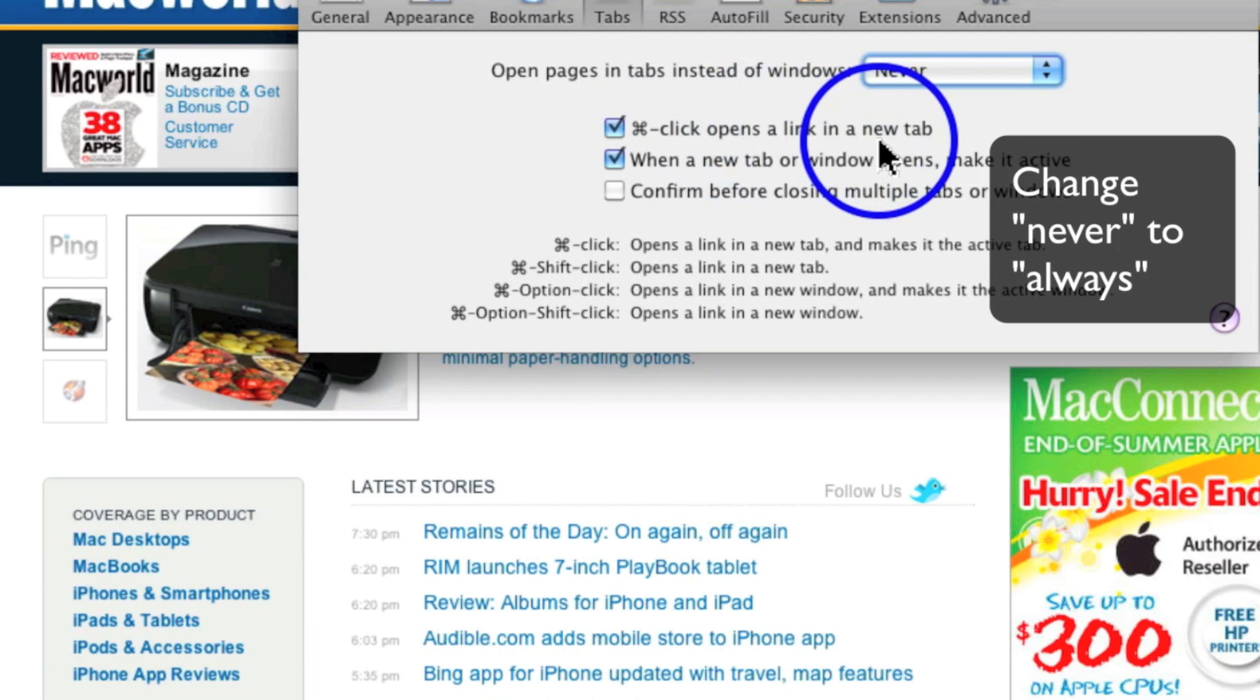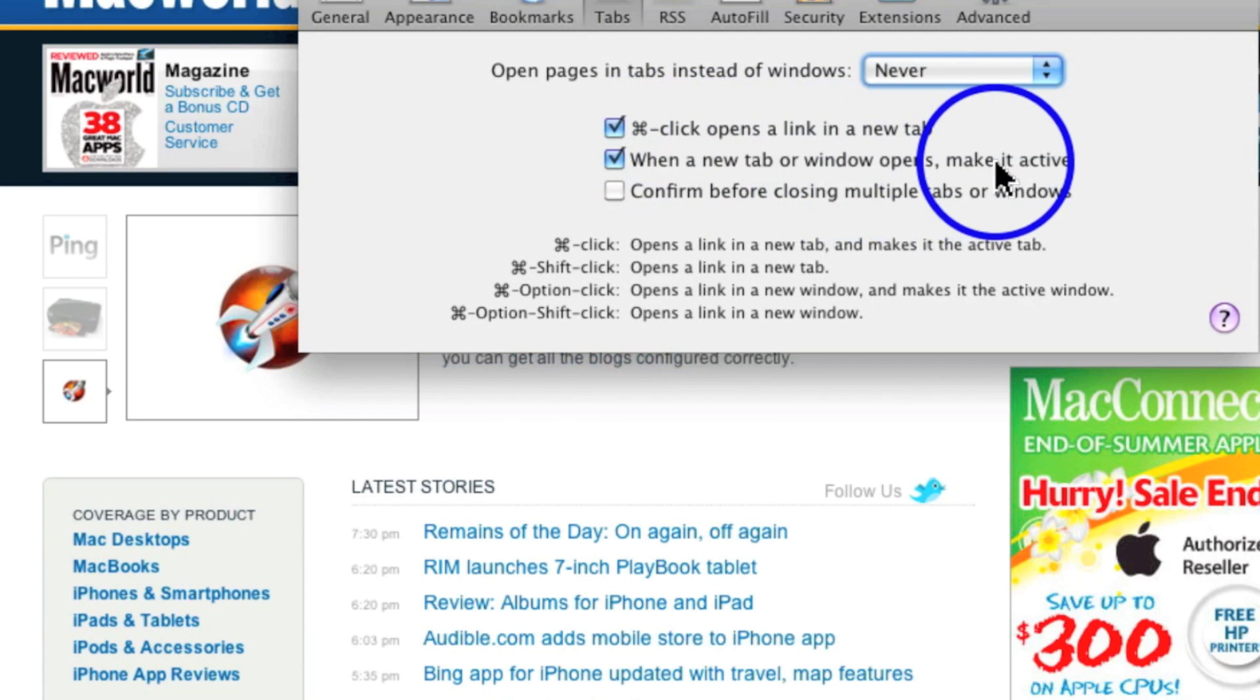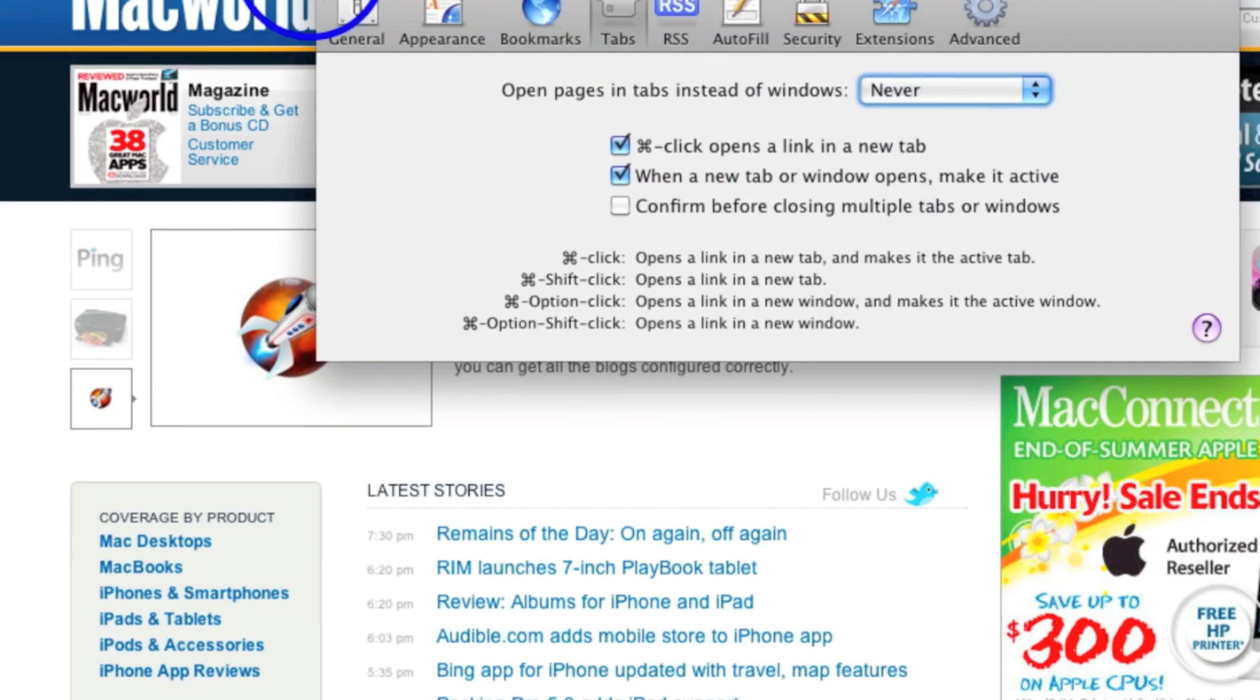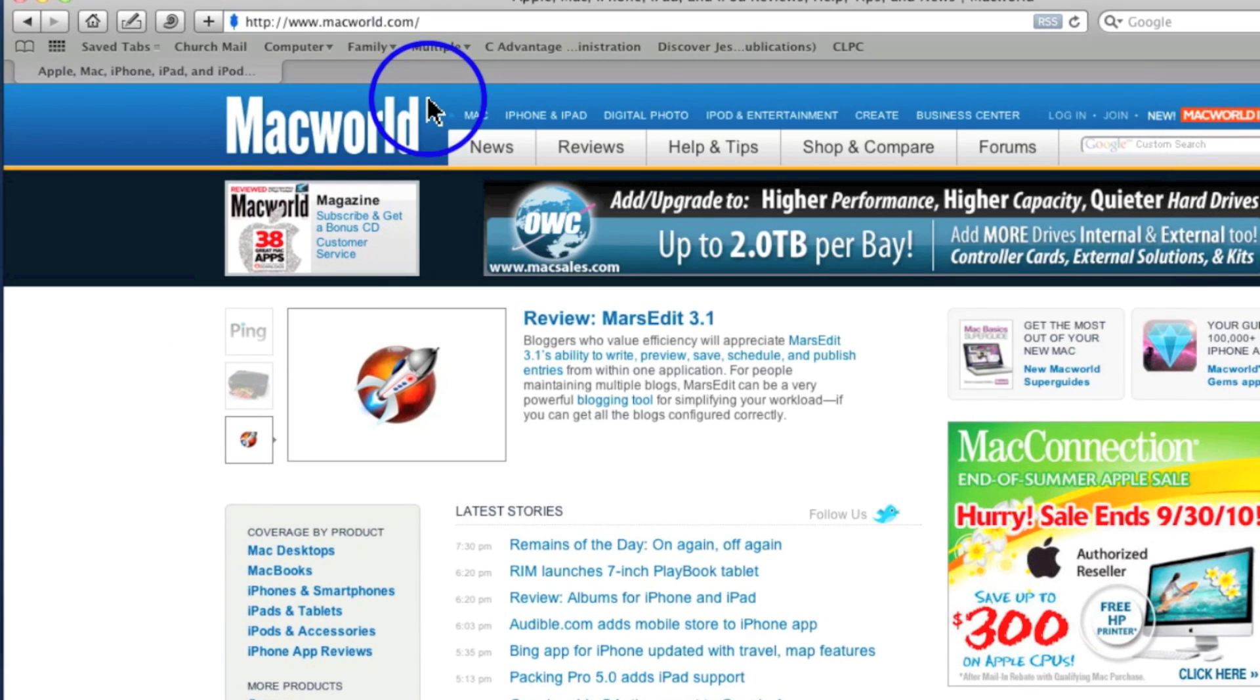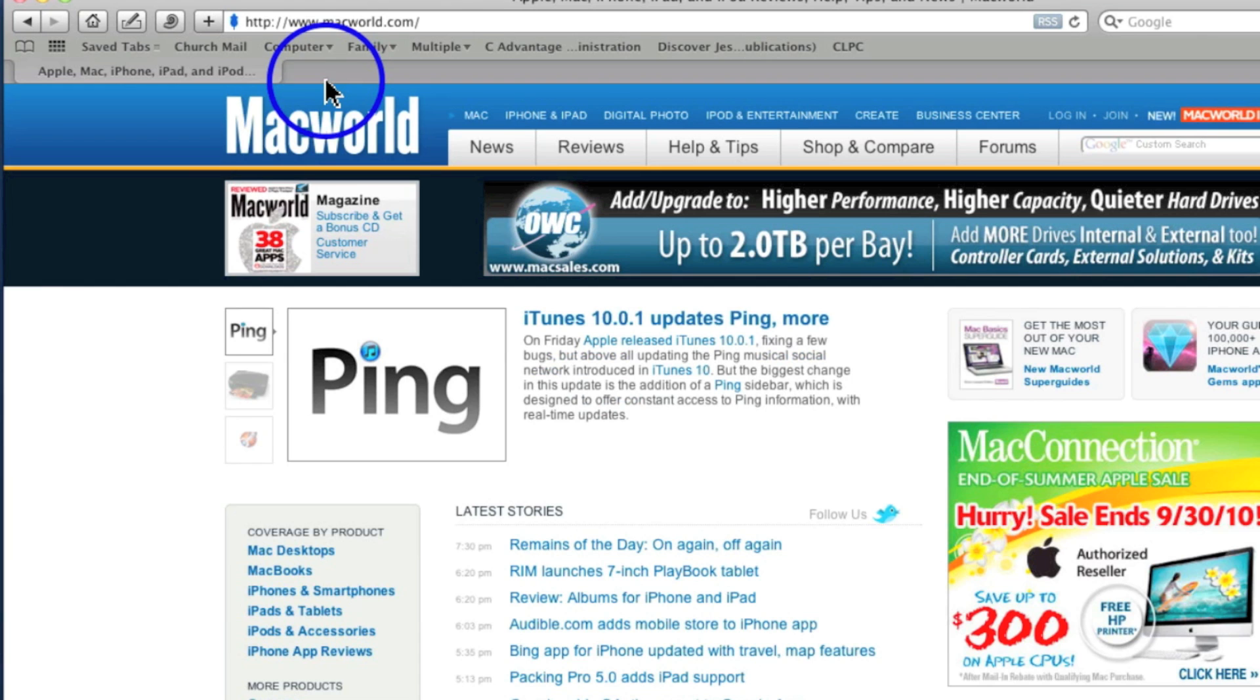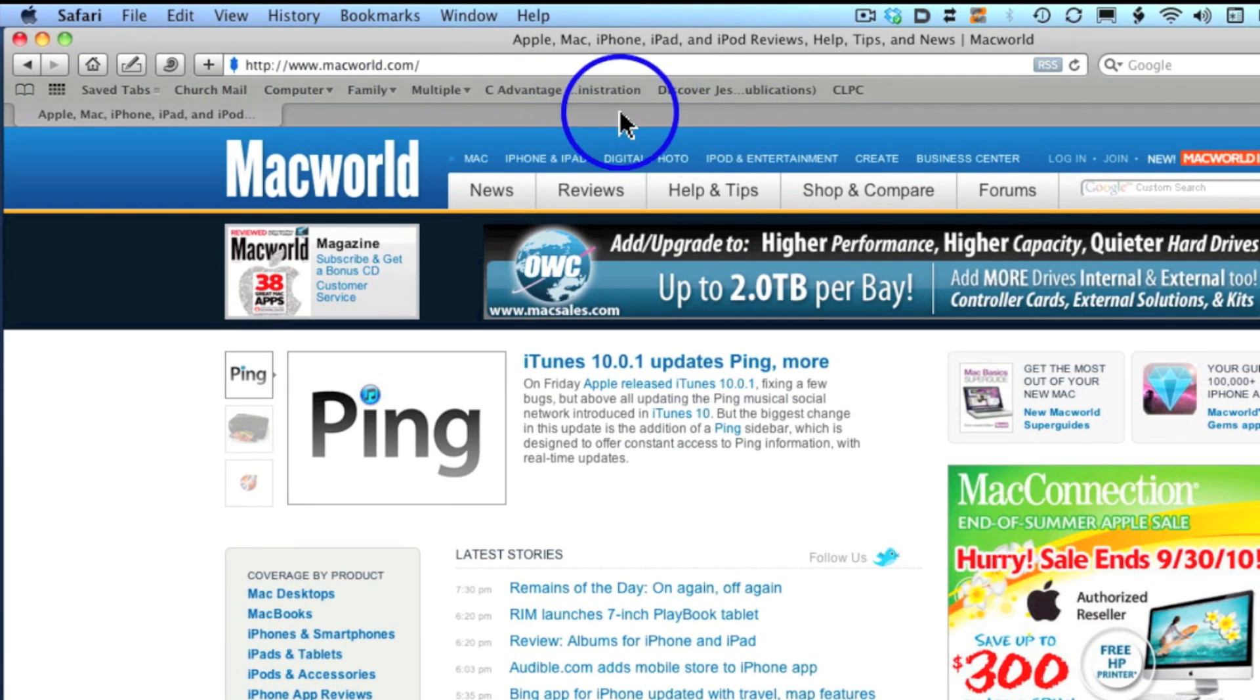Make sure 'opens a new link in a new tab' and 'when a new tab opens, make it active' are checked. Now close that window. To make a new tab, think of these as file folders. Here's tab one with nothing else open.